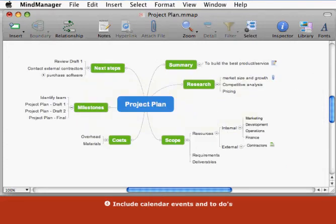Include calendar events and to-dos. You can include items from your calendar on your map by including existing items or by creating new items from within MindManager.